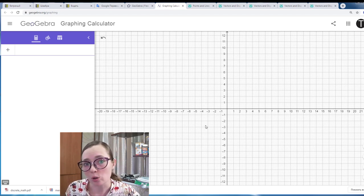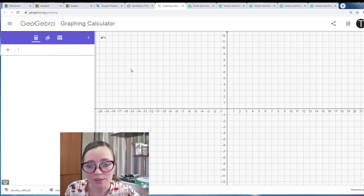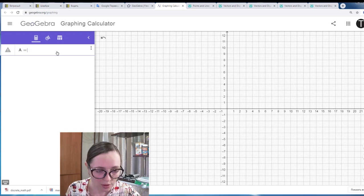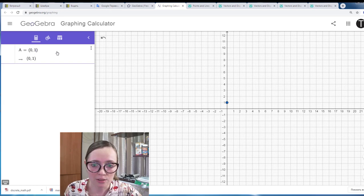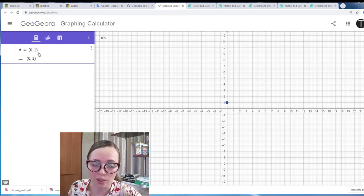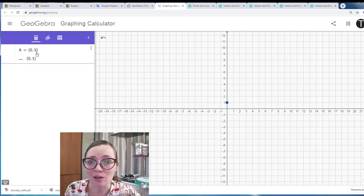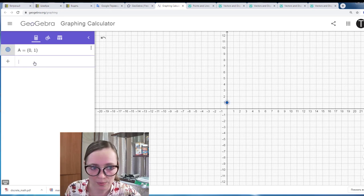The simplest object is a point. Let me show you how you can create a point on this plane. Let's say I want to create a point A with coordinates x=0 and y=1. Note that in GeoGebra the coordinates are written in round brackets. You can see that the point appeared on the plane.